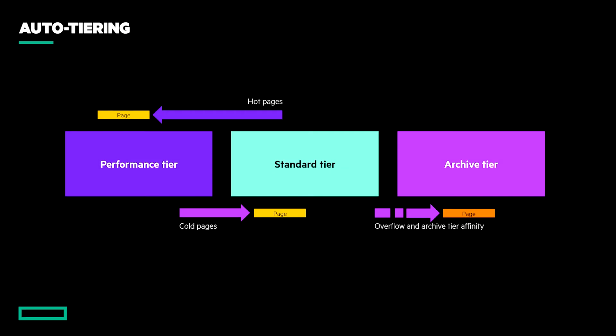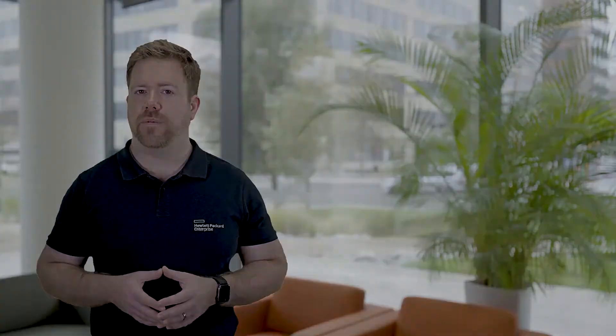Specifically, if there is capacity remaining in the performance or standard tier, then it will not use the slower archive tier. Only when the upper tiers are full with the coldest data overflow downwards, or if a volume tier affinity setting is set to archive, which would instead try to place the entire volume there at all times.